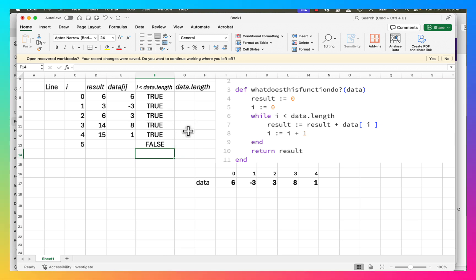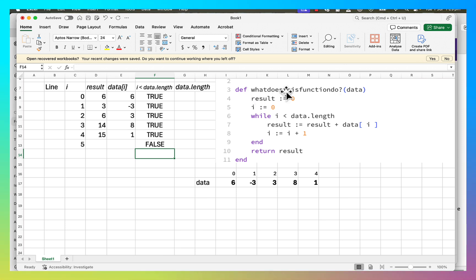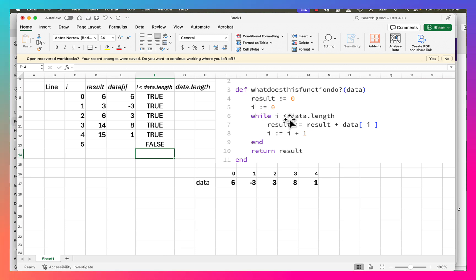You can do it either way — the second shorthand way if you're more confident, or the first way if you're not so sure about what's happening. Just make sure you understand what the program is doing, how it's moving through the array, when it's stopping, and what it's going to return. Once you've done that, you can think of a better name for this function that describes what it does.